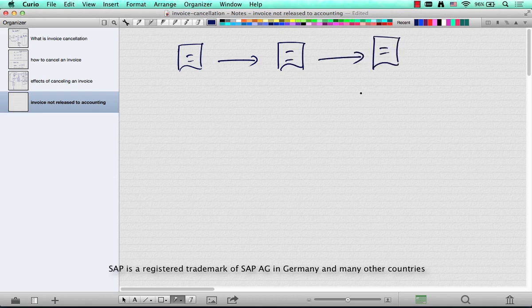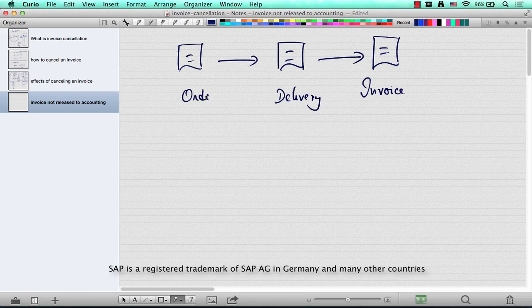Here is an invoice, a delivery and an order. This invoice has not been released to accounting yet.